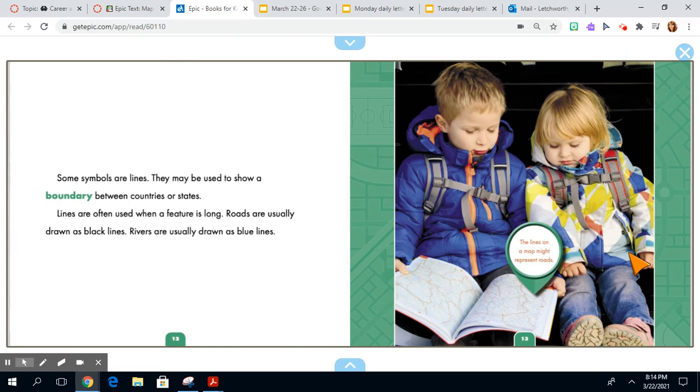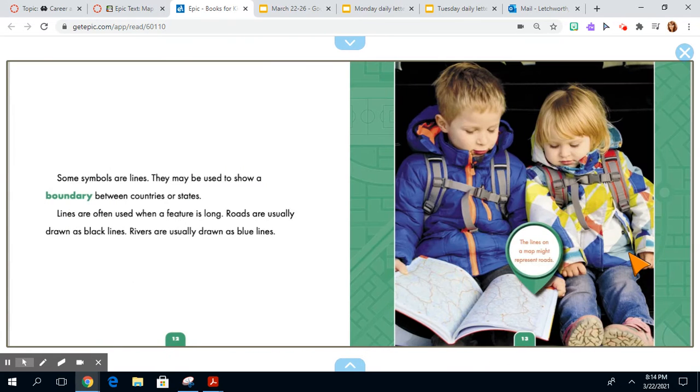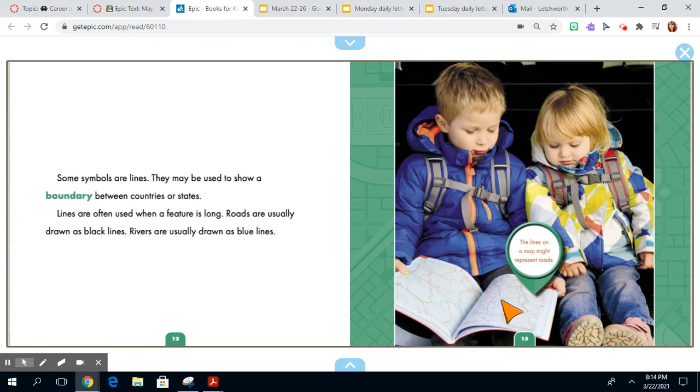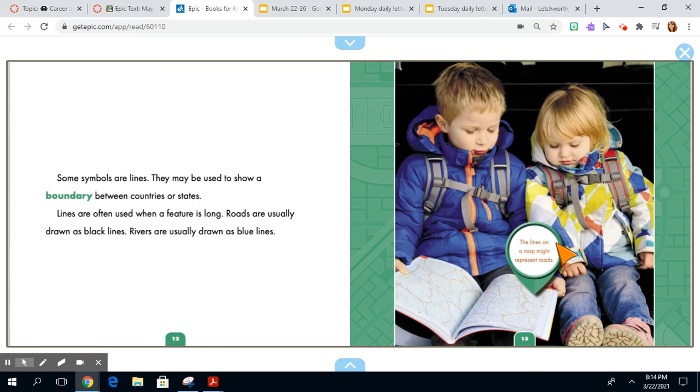Some symbols are lines. They may be used to show a boundary between countries or states. You can kind of see them in the photograph here. Lines are often used when a feature is long. Roads are usually drawn as black lines. Rivers are usually drawn as blue lines.